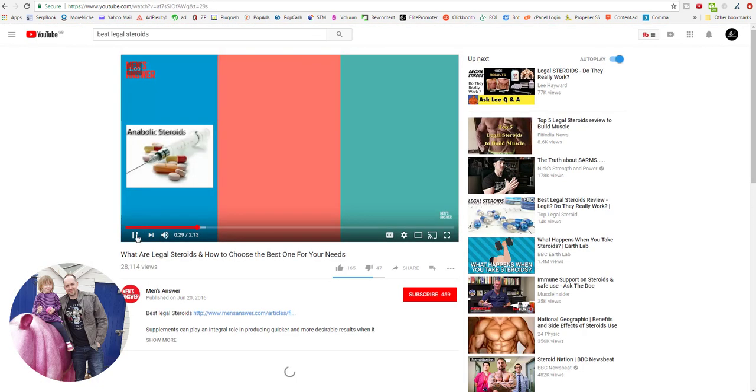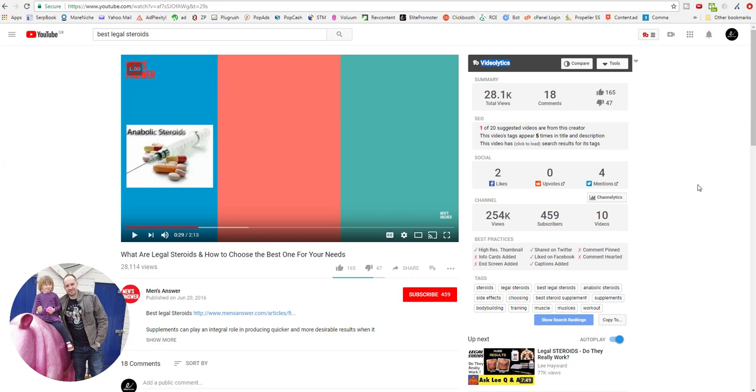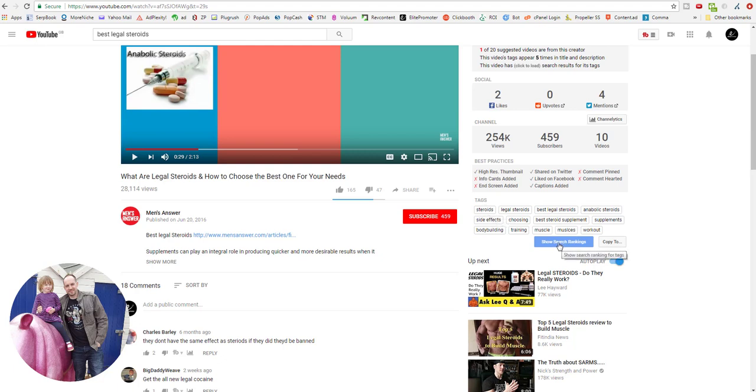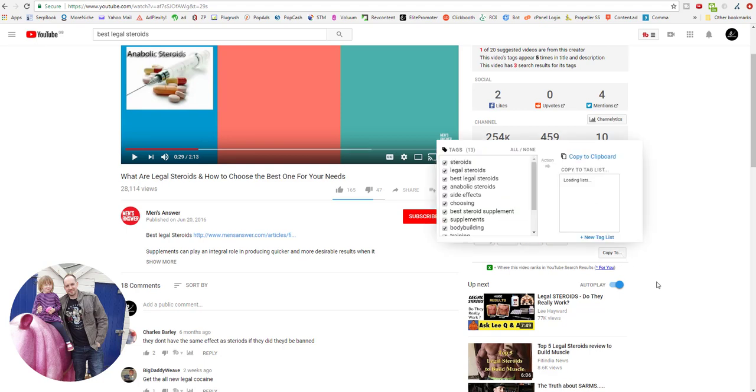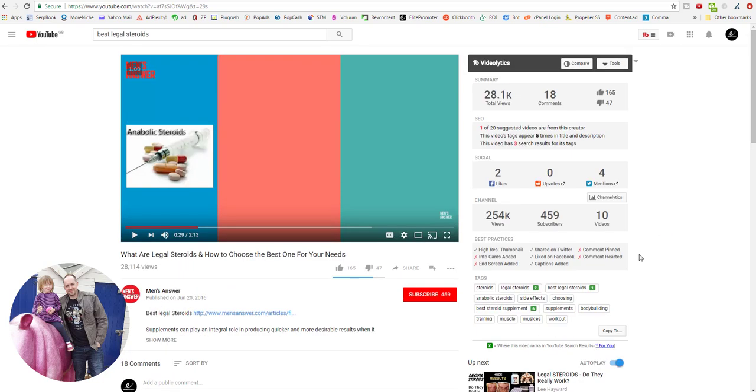When we click on this video, TubeBuddy changes to this Videolytics, which gives you some social signals, what the channel's got in terms of views and subscribers and videos uploaded. But more than anything, it's got these tags. This is what he's tagged his video with. These are the keywords that he's using. We can click on 'Show Search Rankings' and that will fill these out. So he's ranking for 'best legal steroids', 'legal steroids', 'best steroids supplement'. We can copy these. We can actually copy these to a clipboard and we can use these in our own video when we upload our own video.